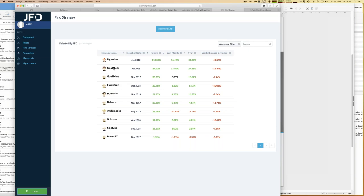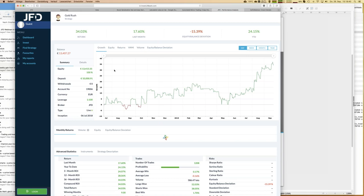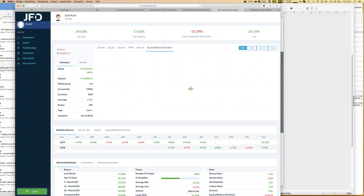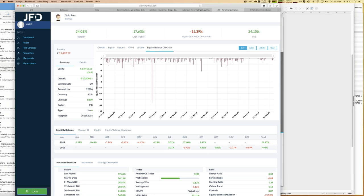Now let's do the same review with Gold Rush, the top performer of last week. Gold Rush has earned 34 percent overall, which is a cool number for just over one year and three months. Looking at the equity balance deviation — it's a totally different picture. More or less, the equity balance deviation is below two percent — completely different behavior from Hyperion. If you don't like overnight trades or overnight risk, Gold Rush is a perfect fit.